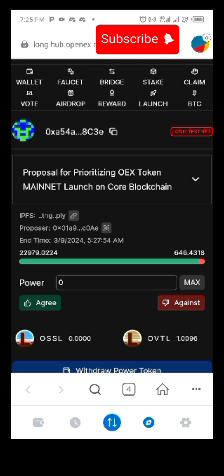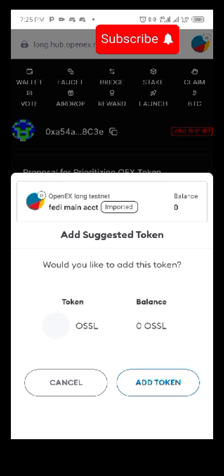Let's go to vote. Once you click on vote you are going to see this page. You are supposed to vote with your OSSL. As you can see, I don't have OSSL — I'll click on it and try to swap my free USDT, the one they gave to me, to get OSSL.